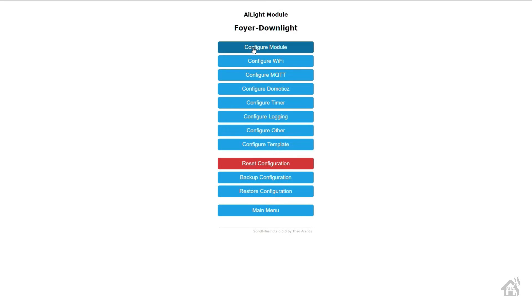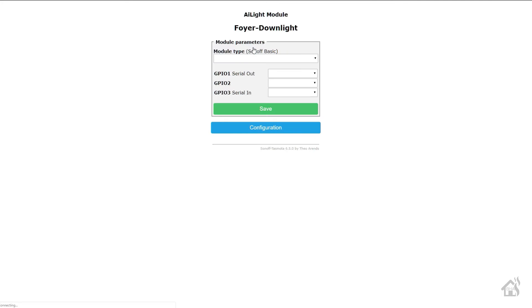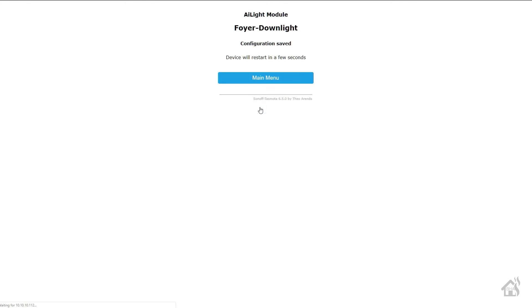All right, so now that we have Tasmota running on our downlight and we have it connected to our Wi-Fi network, we can go ahead and kind of configure it so that it will function properly with the type of device that it is. Under configuration we're going to go to Configure Module, and the module type that we're looking for - I already have mine selected - is of course AI Light, it's number 27. Once you have that one selected you can hit save. Of course it will restart and take it a few seconds to come back up.